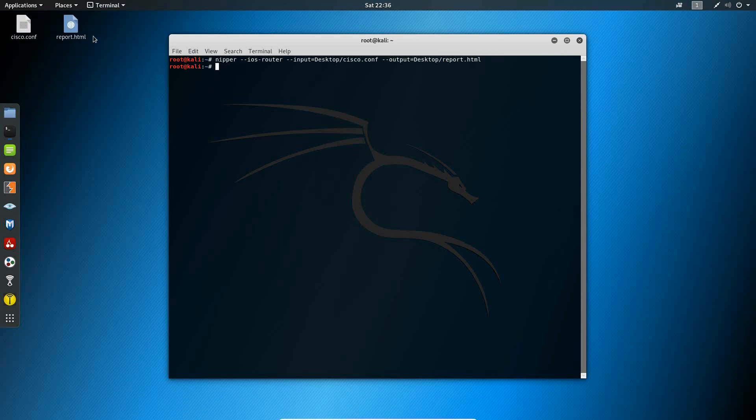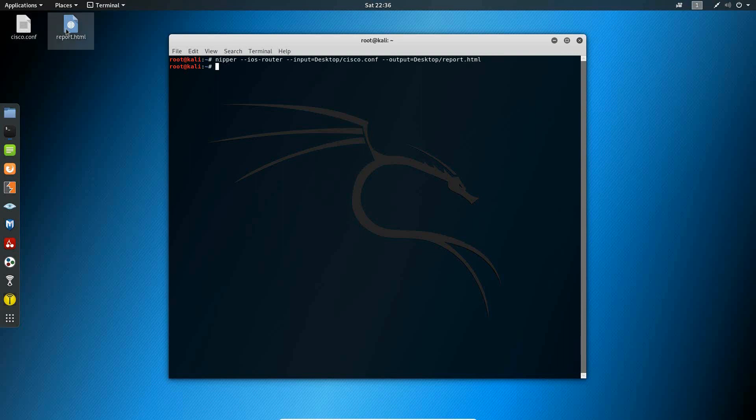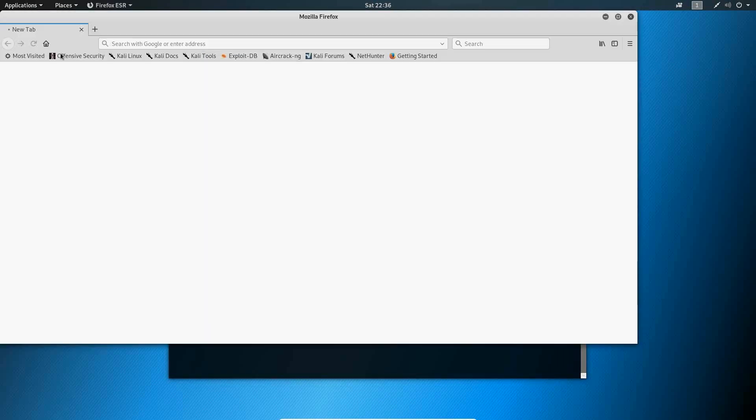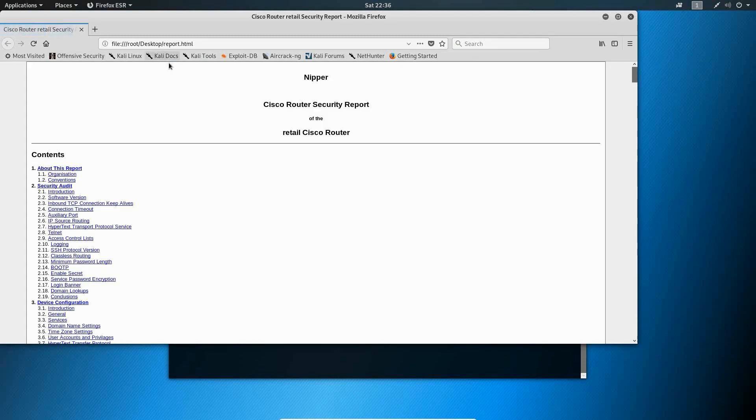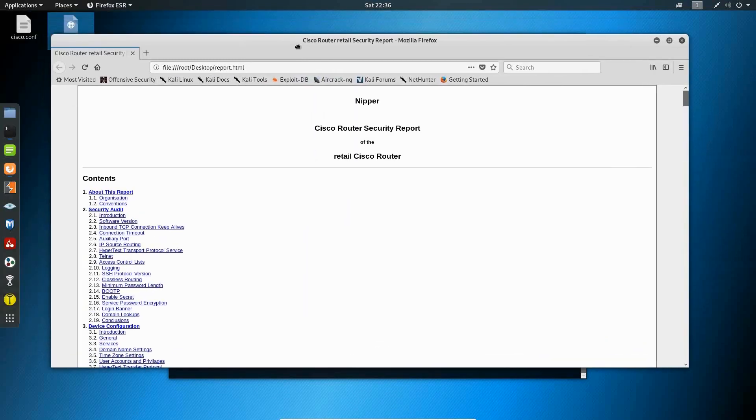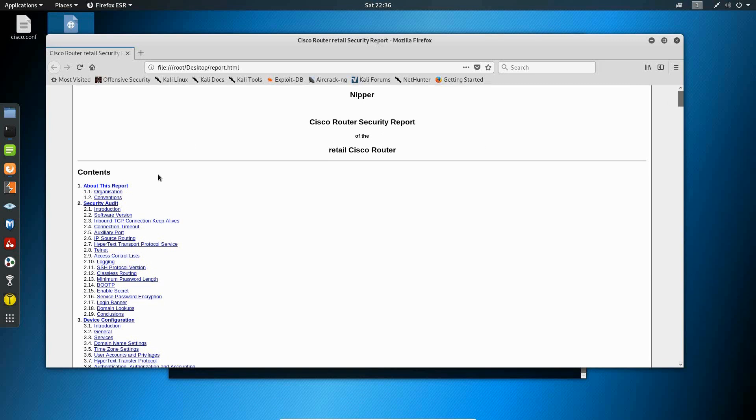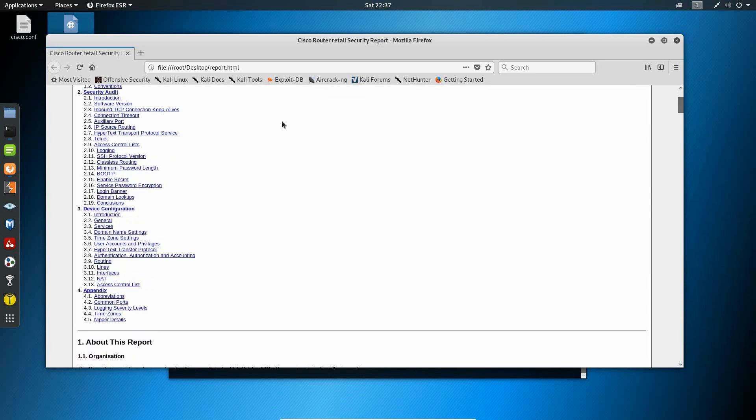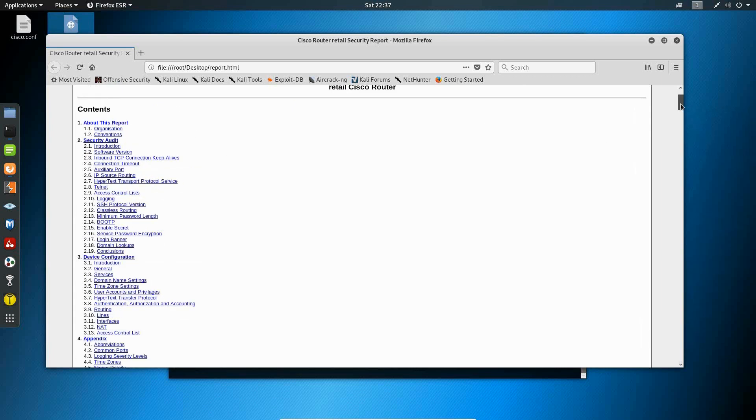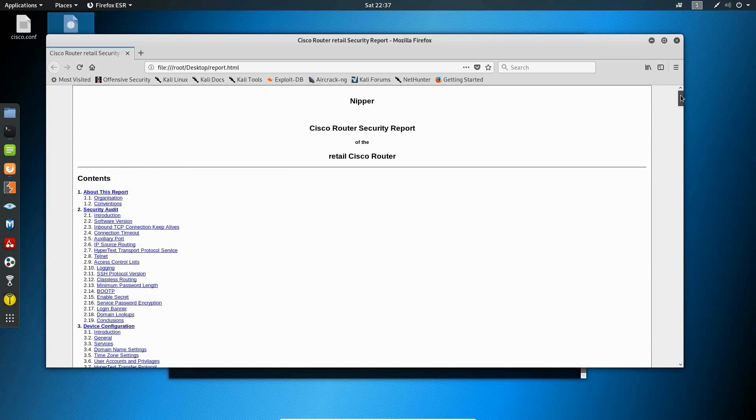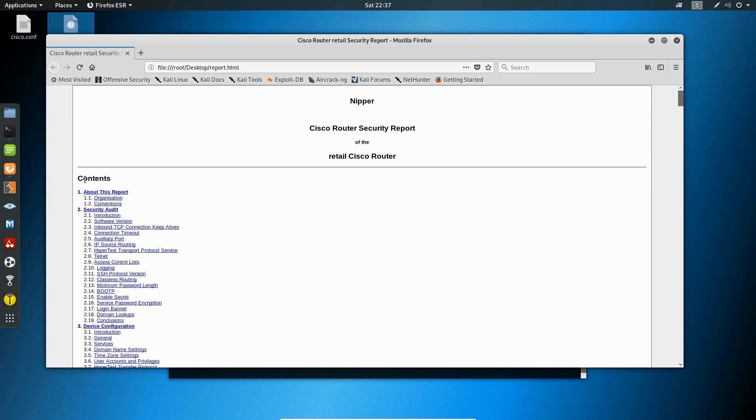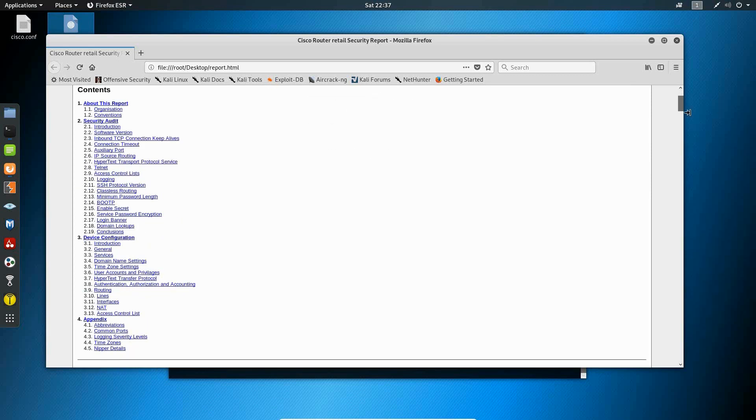So as we can see here Nipper generating the HTML report on my desktop for the Cisco configuration file and opening up the HTML file we'll see that the report here is generated with the table of contents listing out all the appropriate audit devices and as we open up the HTML document we see here that the table of contents list out the contents of this document.